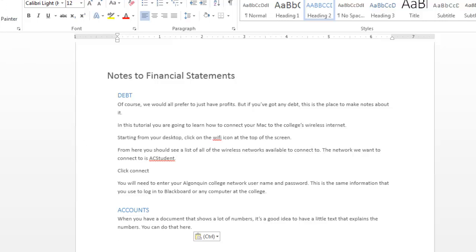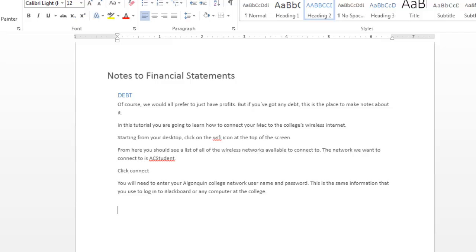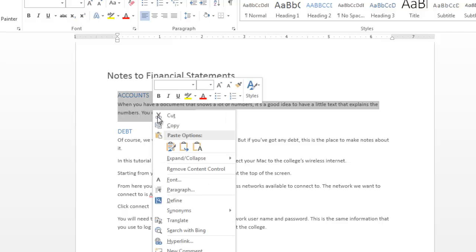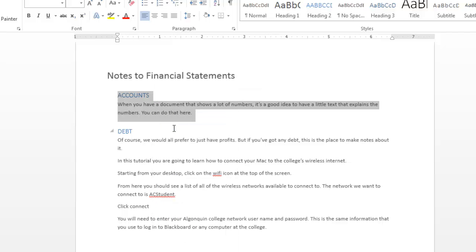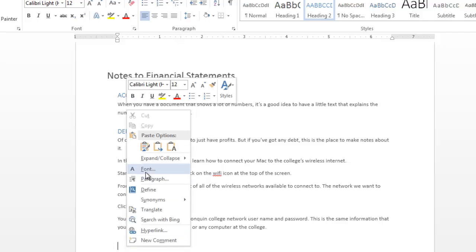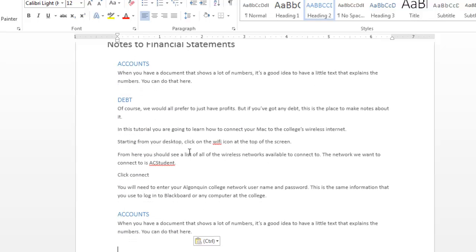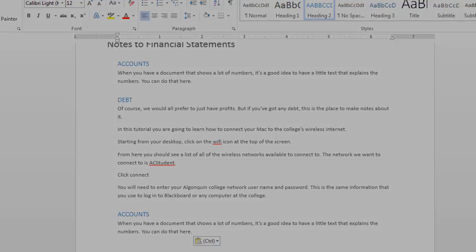and I'll show you how to copy and paste. Now it's the same process. Select the text that you want to copy, right click on the mouse, and select copy. Now position the cursor where you want the text and select paste. And as you can see, the text has been duplicated, so it appears at the top of the screen and in the new location at the bottom of the screen.